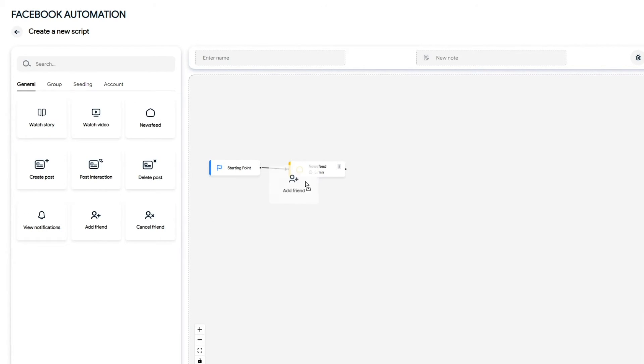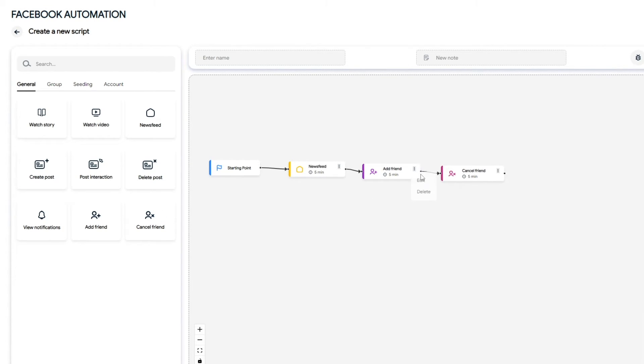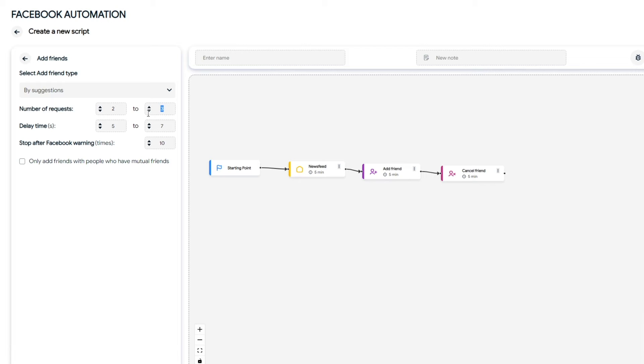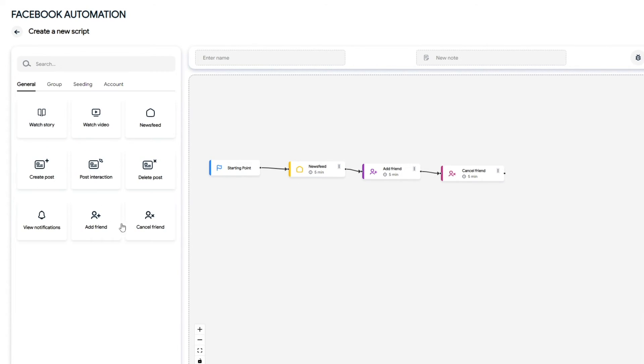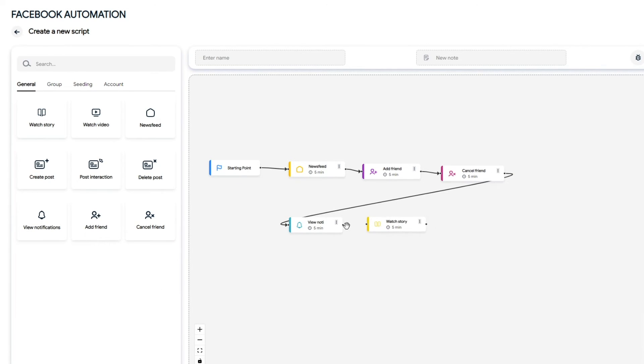I will then run the script to add friends and cancel friends. Each account should only add a maximum of five friends per day. More is possible, but the risk will be higher. I will add a script to View Notifications, then Watch Stories, and then back to watching the news feed.